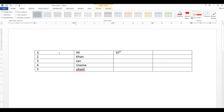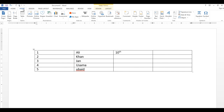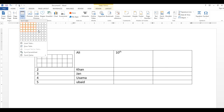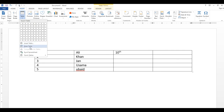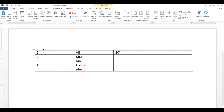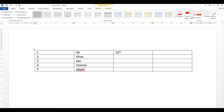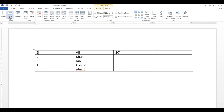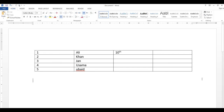آج کے lecture میں ہم نے table insert کرنے کے تین طریقے دیکھے — grid سے، Insert Table dialog سے، اور Draw Table سے۔ Table پر double click کرنے سے design tab آتا ہے جس میں مختلف designs اور line colors change کر سکتے ہیں، اور layout tab میں سارے buttons کا function دیکھا۔ اپنا خیال رکھیے گا اور مجھے اپنی دعاؤں میں یاد رکھیے گا — اللہ حافظ۔